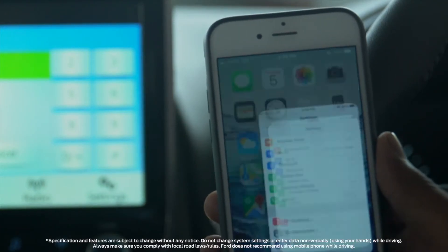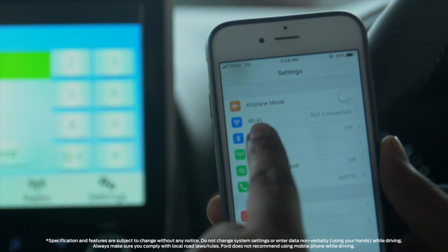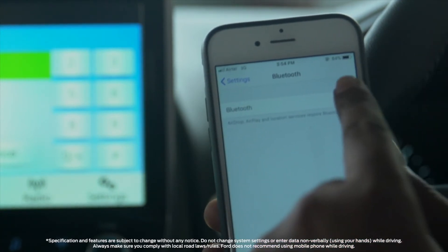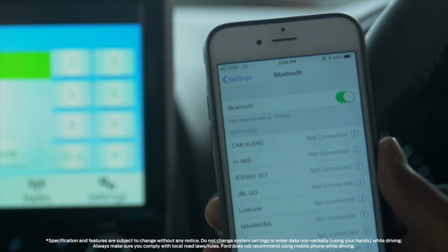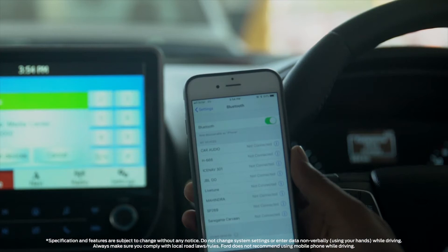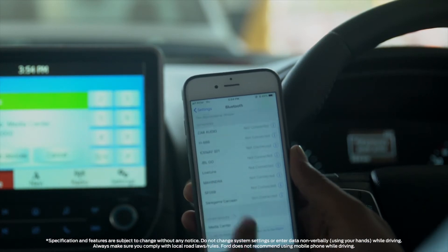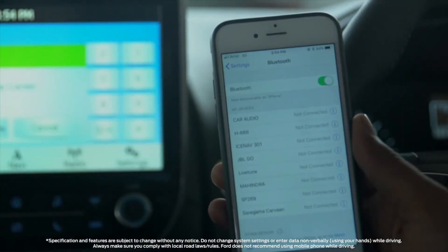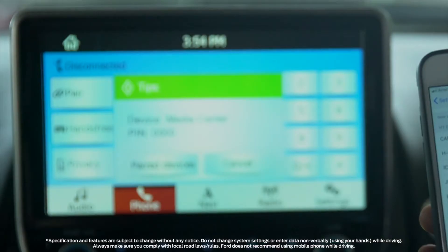To connect your phone with the device, first enable the Bluetooth in your phone and press the pair button. Search for the available Bluetooth device. Your mobile will display the media center, which is the audio system of the car. Press the media center button and enter the default pin displayed on the screen.